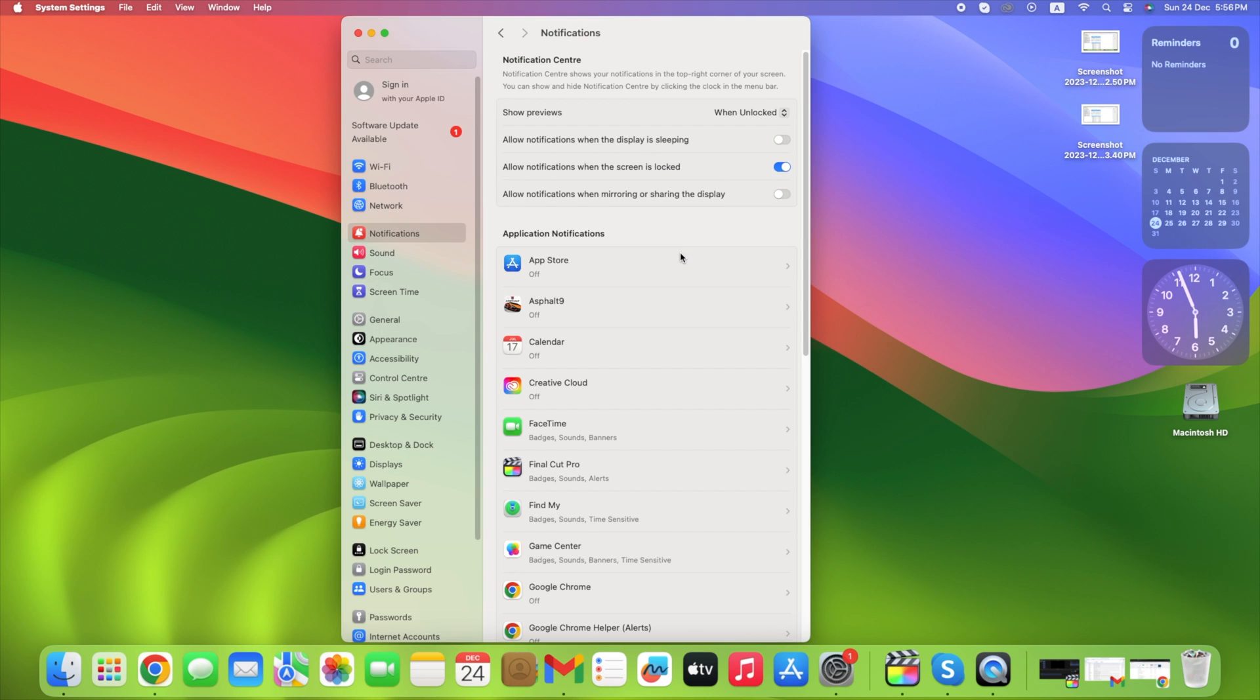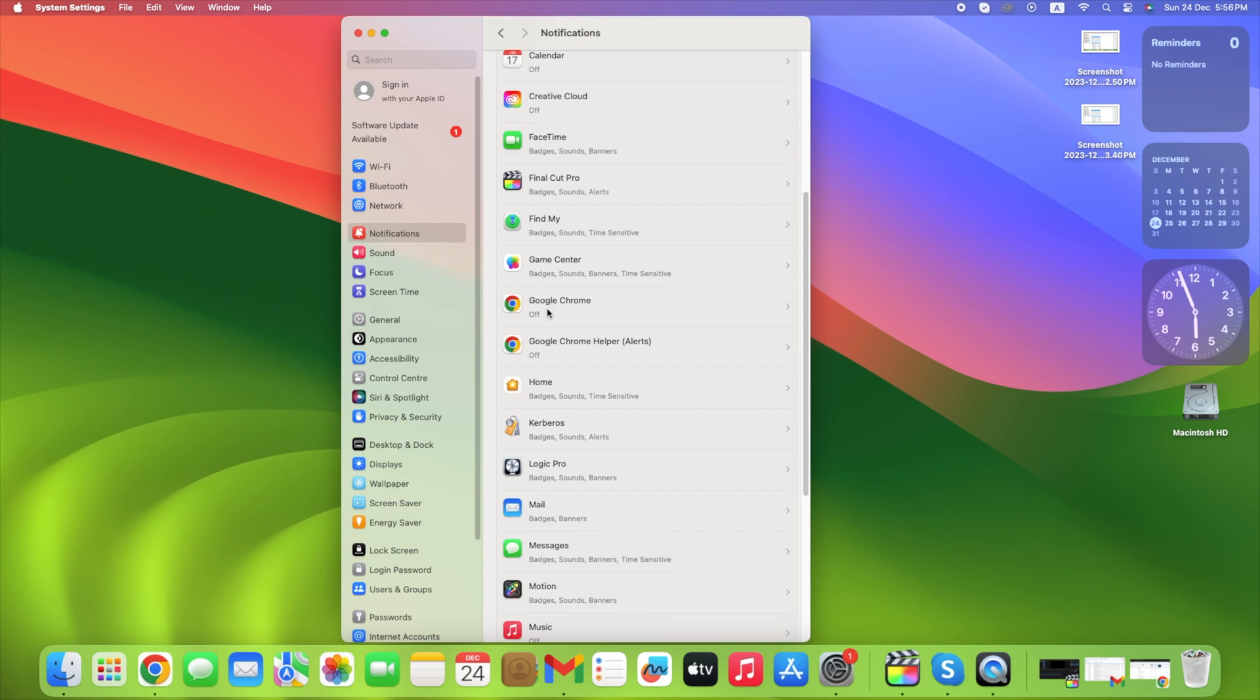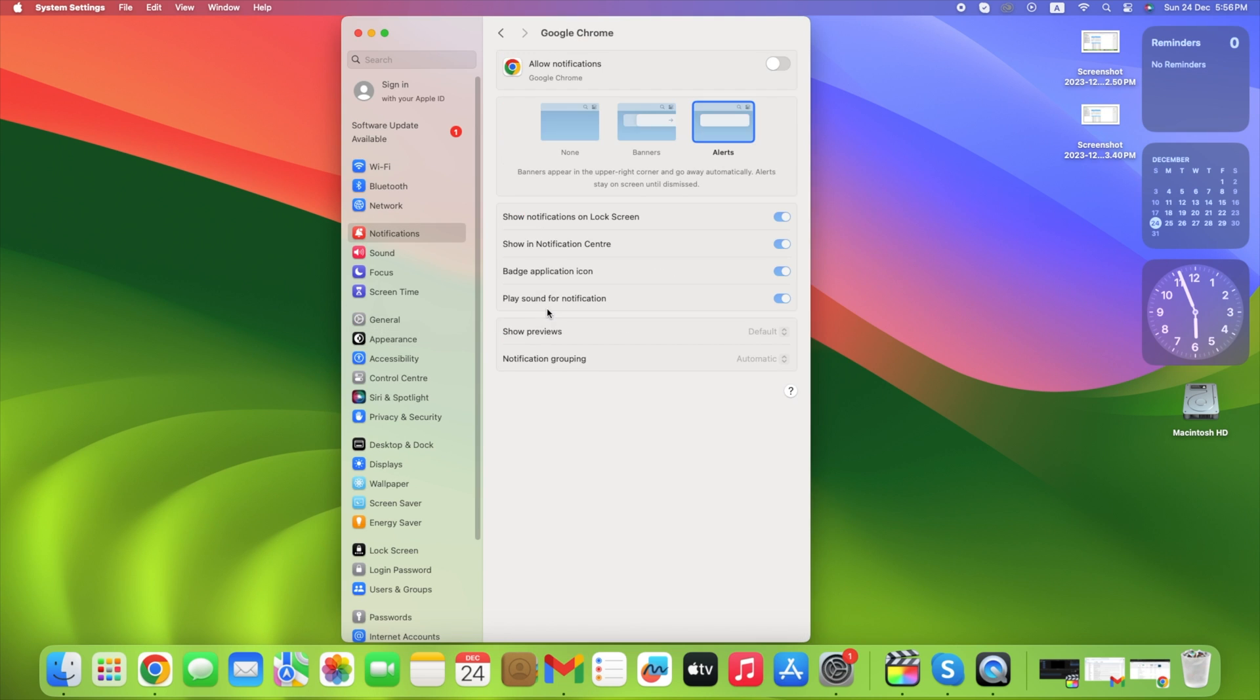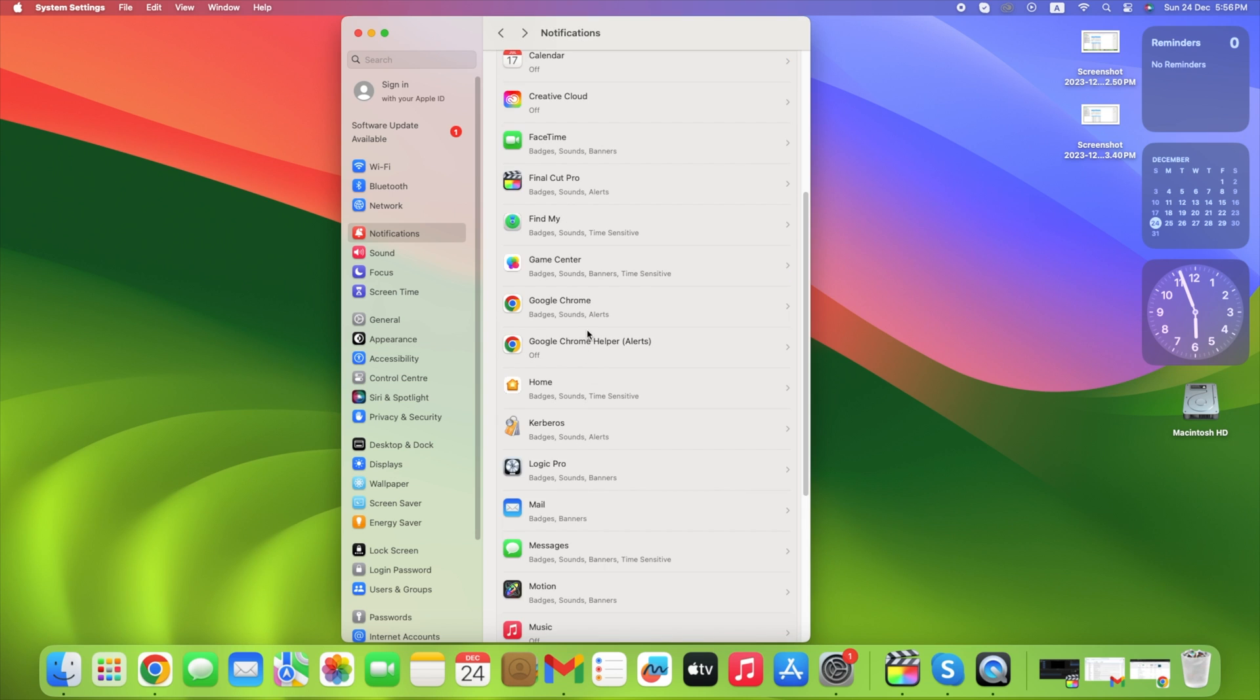Find Google Chrome, select it, and ensure notifications are enabled with alerts. Similarly, make sure Google Chrome Helper also has notifications enabled with alerts.